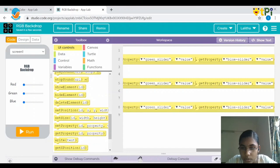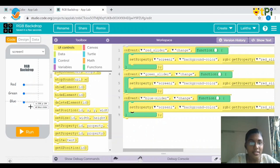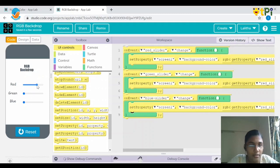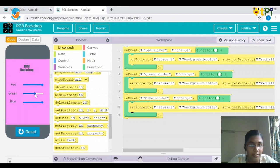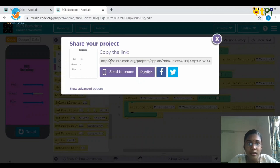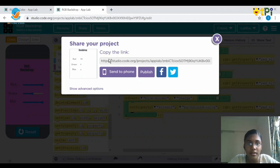That's all — we are done with the coding part also. Let's test and see. Choose the run option and let's change the values. It's working! If you want to share your project, just click on the share button, copy the link, and share it to whomever you like. That's all friends — this is how you can do RGB backdrop. Thank you for watching my video.